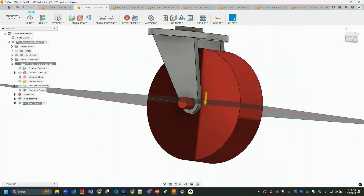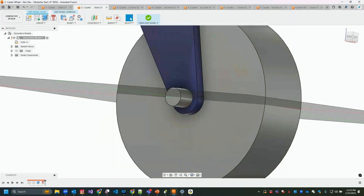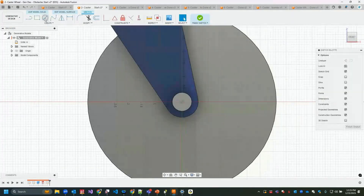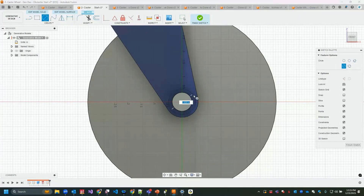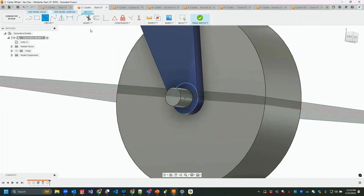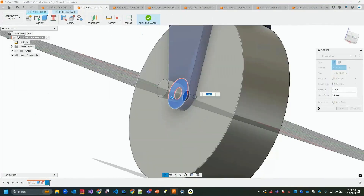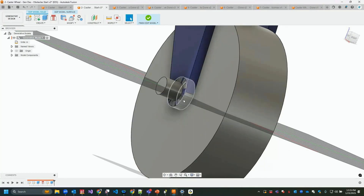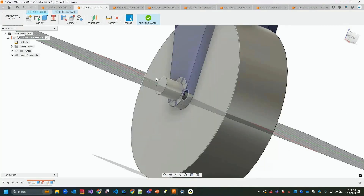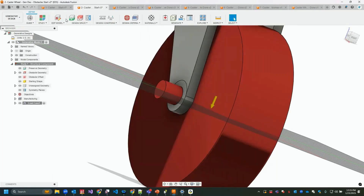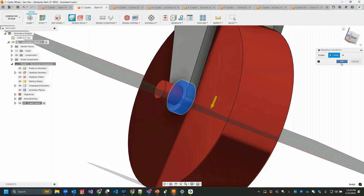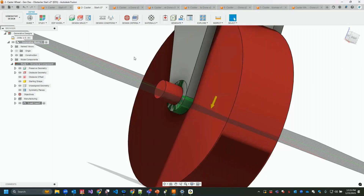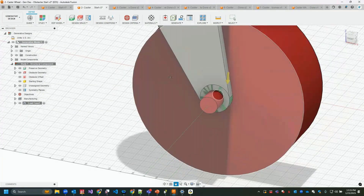Now I'll create a new sketch and draw a circle using the same diameter as the one at the bottom, finish the sketch, and extrude it out to create a new body. That will be my preserve geometry at that location — we need something there for the axle to go through and bolt down for the inside of the wheel.